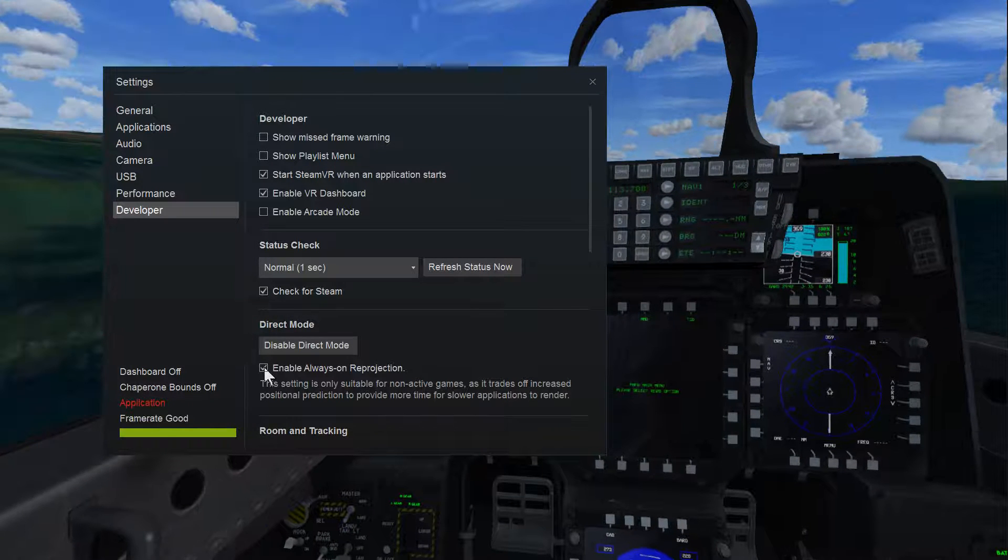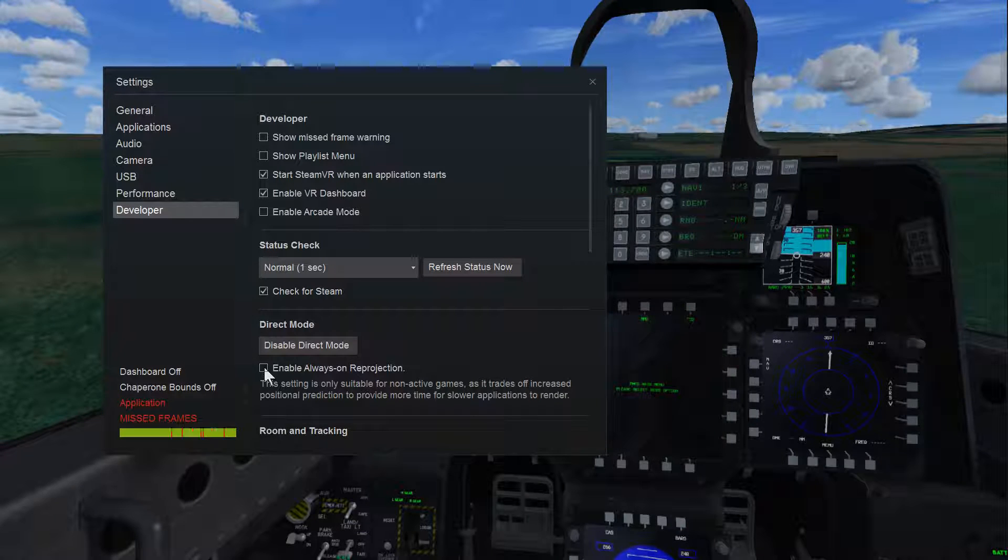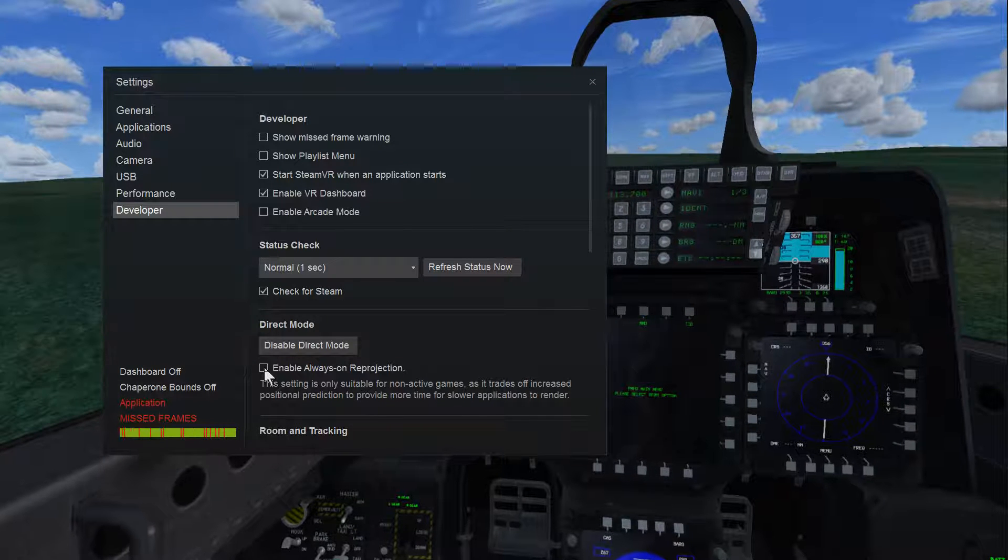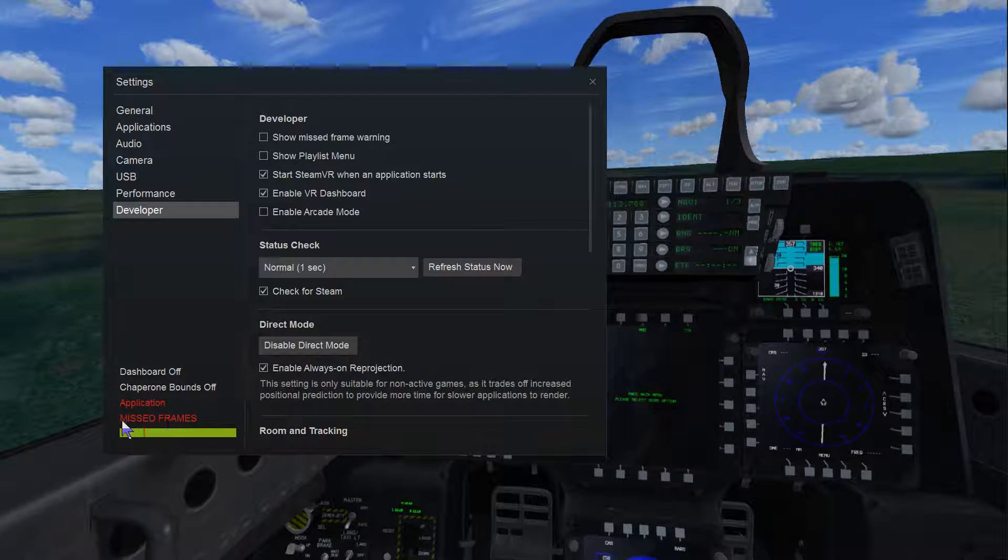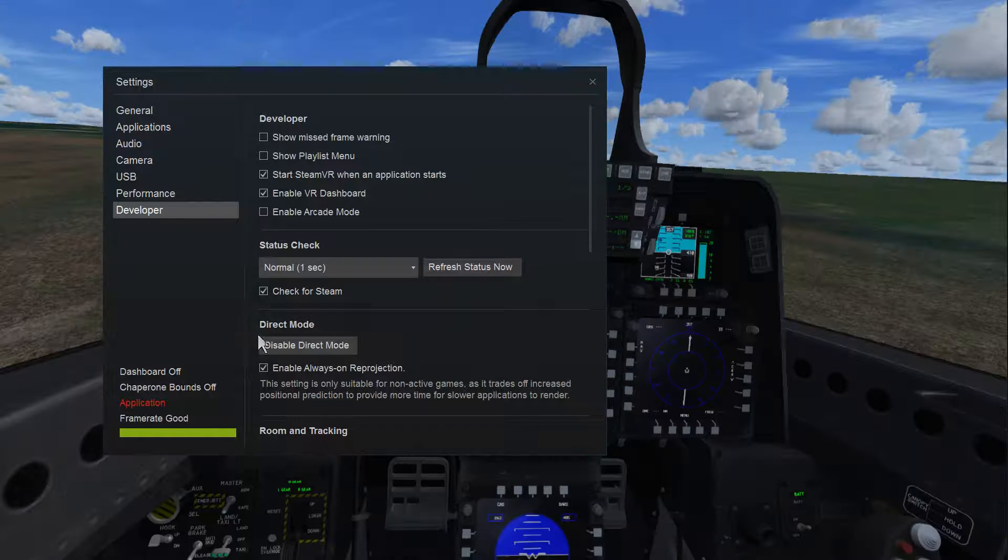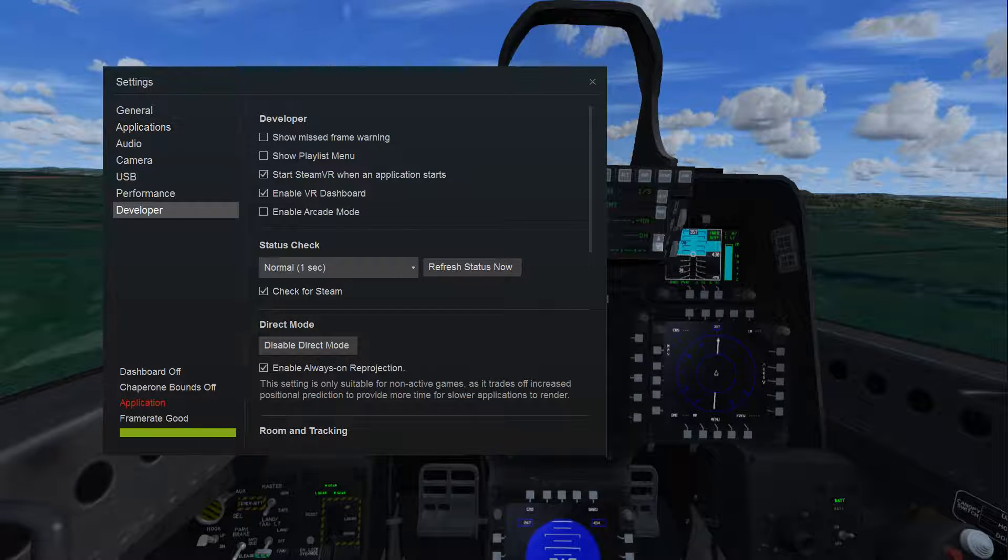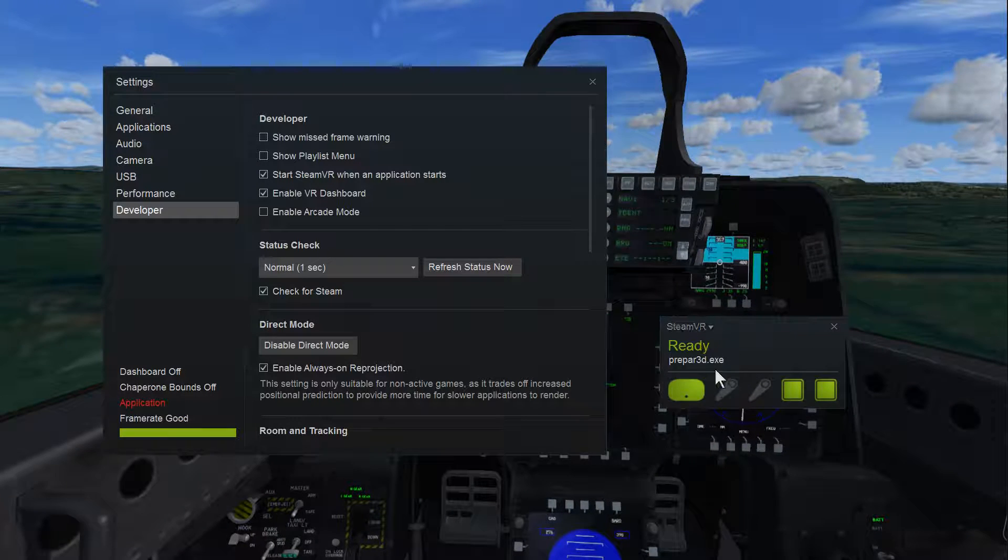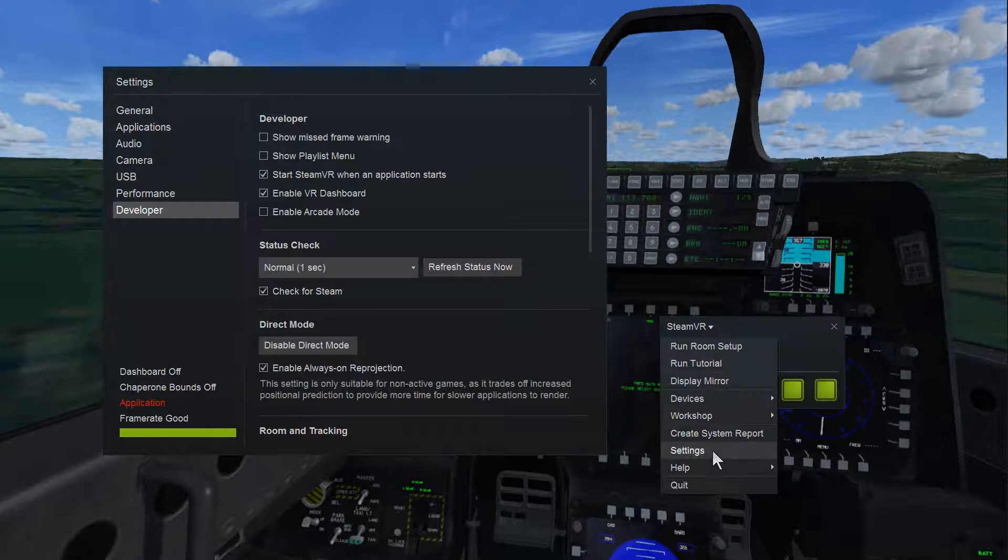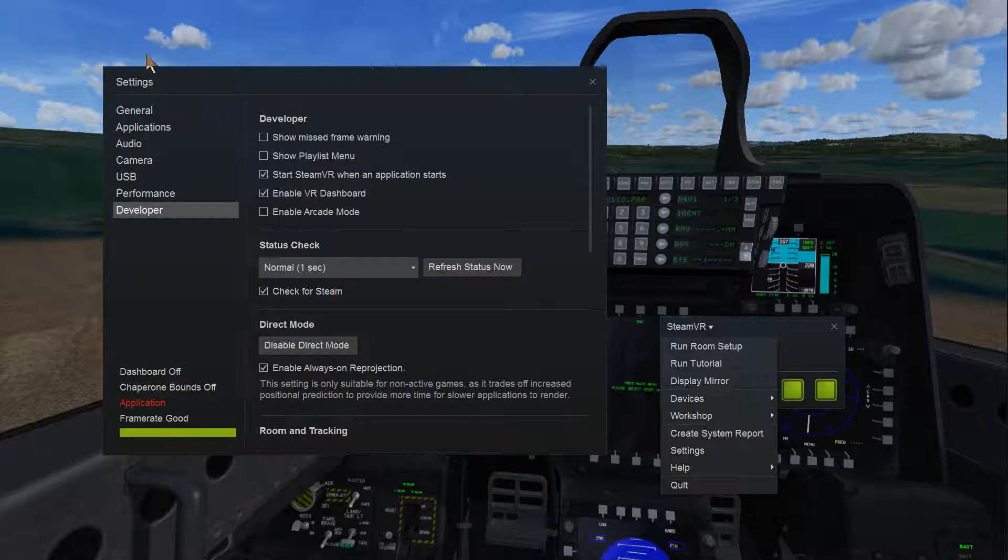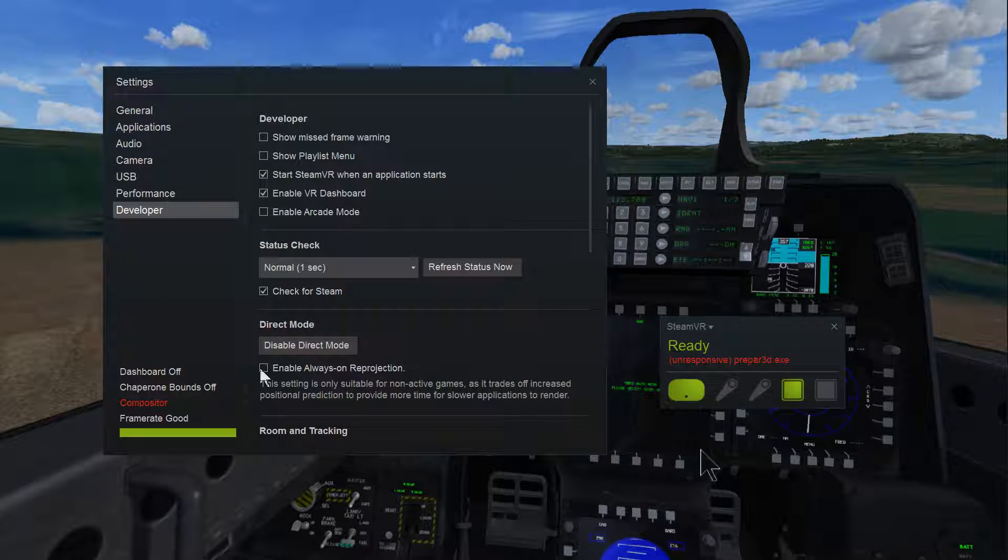So there you go—if you're having stutters with the Vive, I don't know about the Oculus, click that on. It may help in other games as well, so just check that out in the settings. When you open up the Steam VR, left click on that, go to settings, and down here in the developer—there we are—and enable that on.